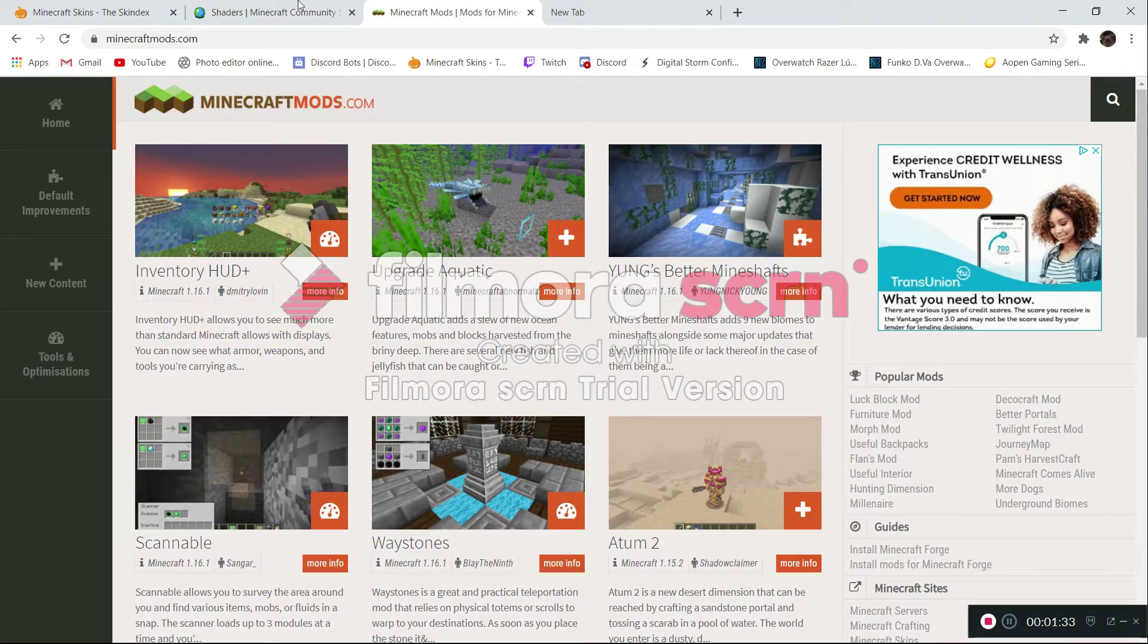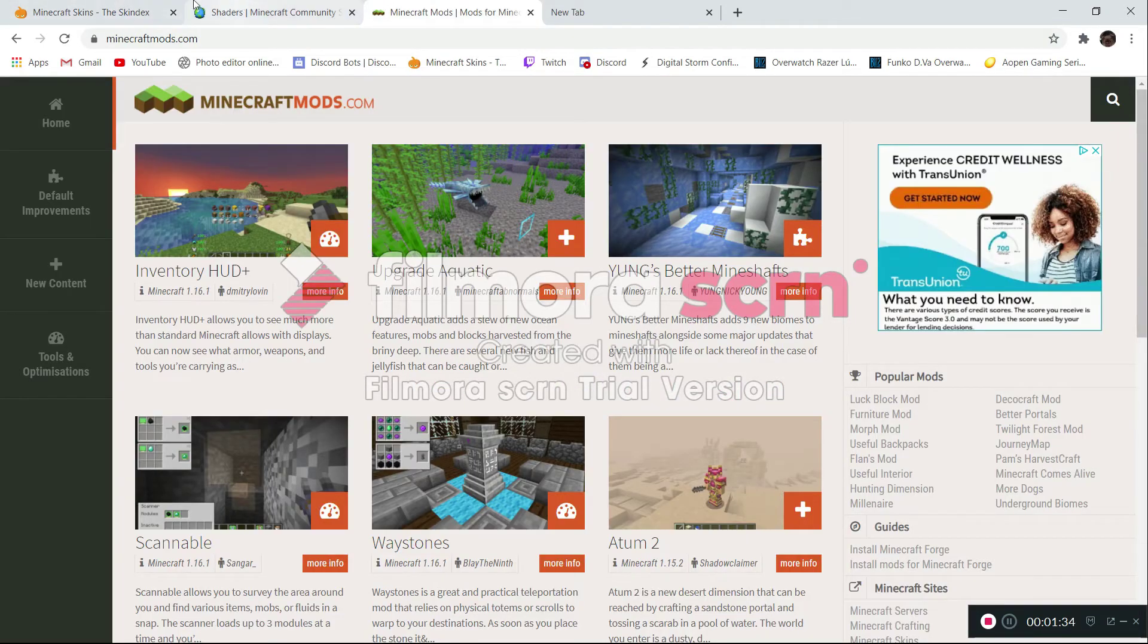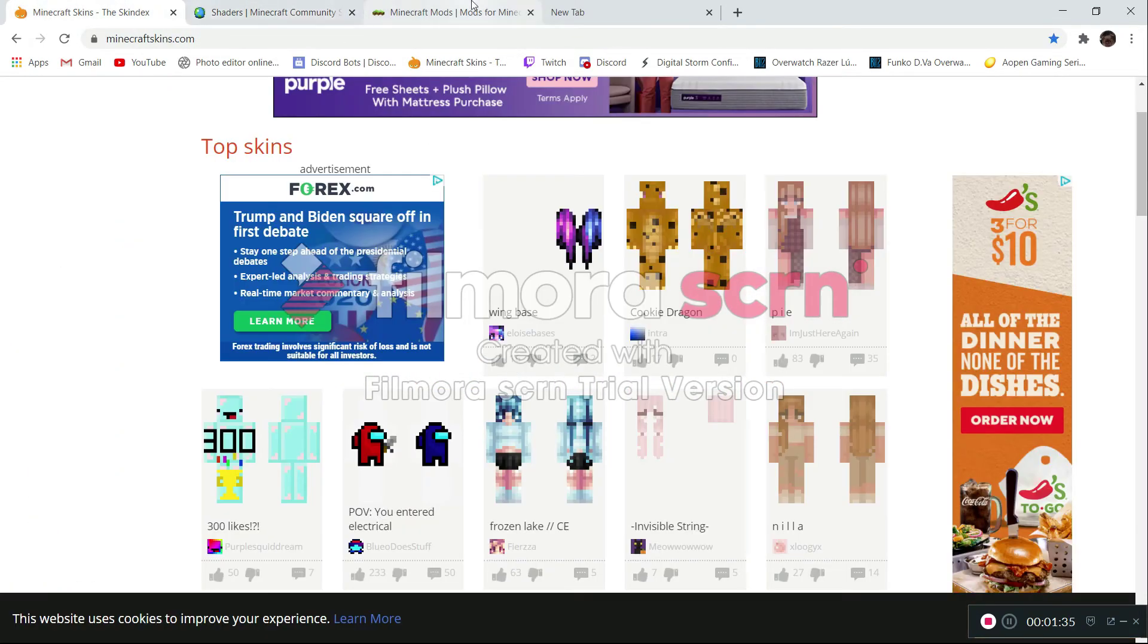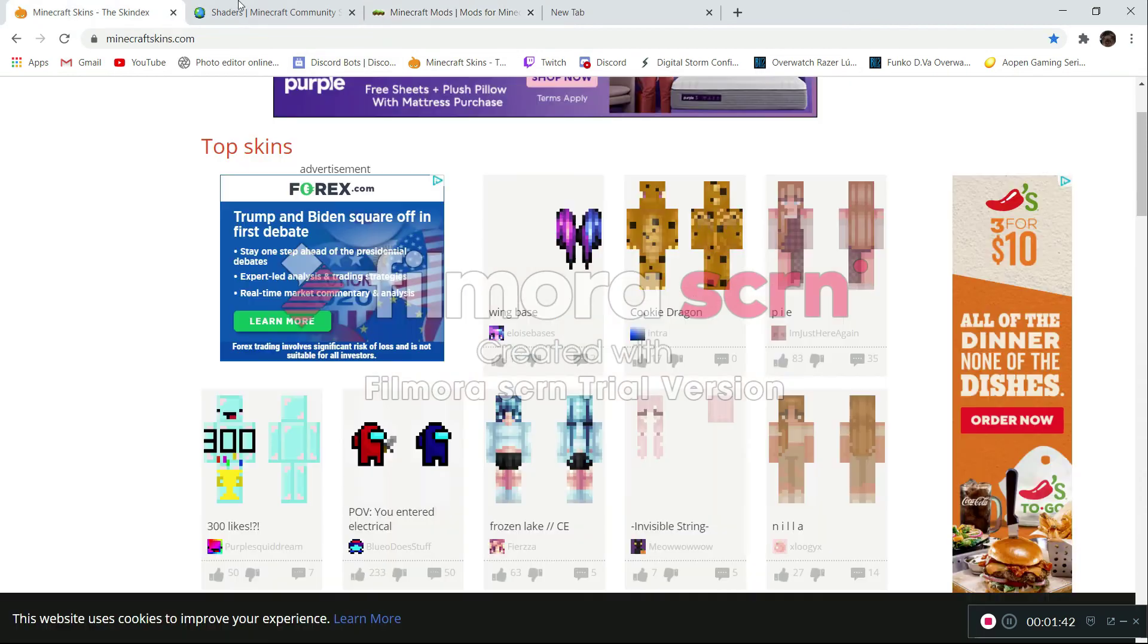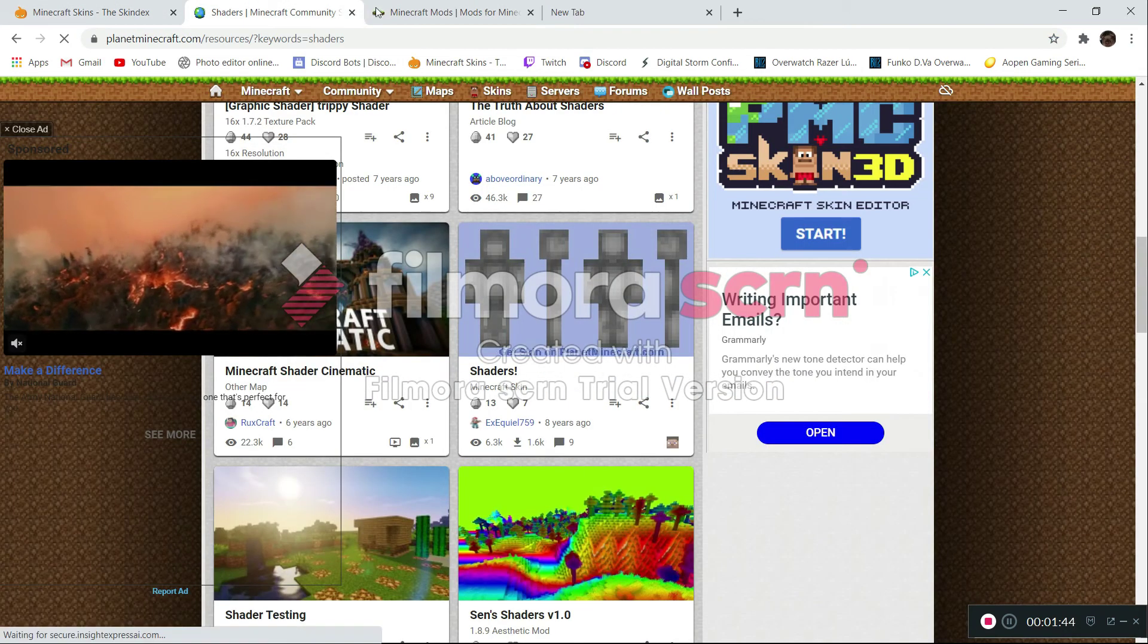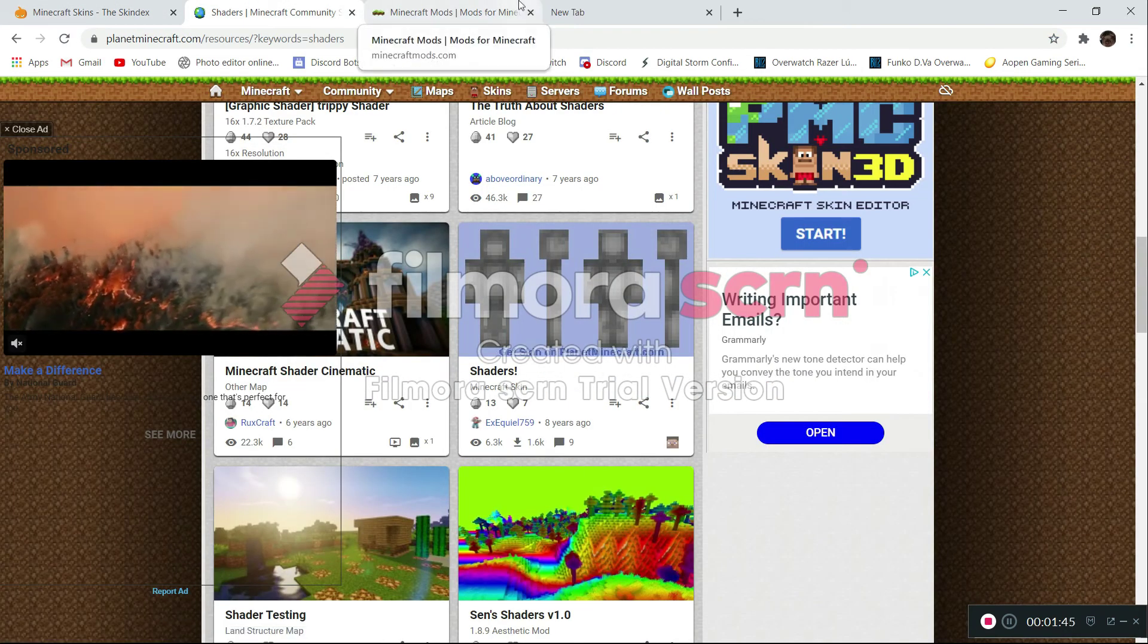These websites are all pretty safe. Except this one, I'm not too sure. So you should definitely do a little bit of research on that one. But these two, I know for sure are safe because I use them a lot.